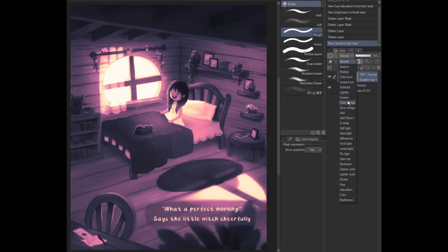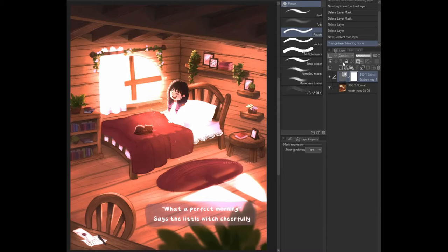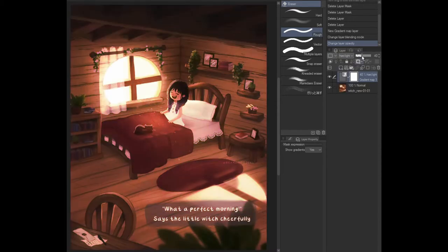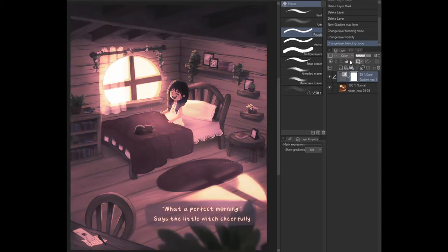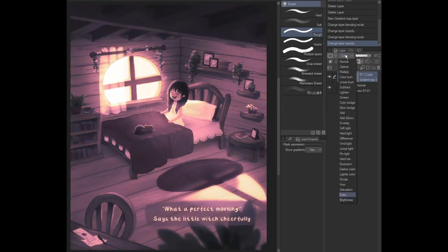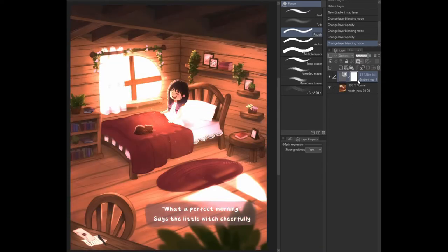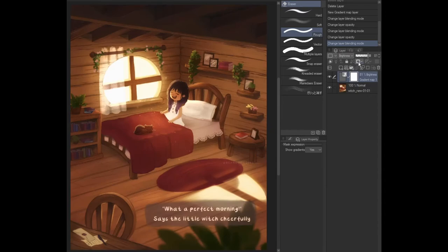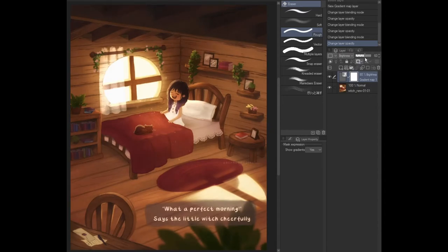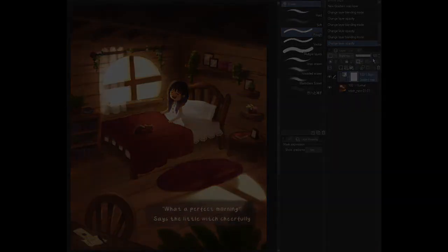Obviously combining it with different layer modes gives you some really fun effects as well. Ultimately it's up to you as to how you use these correction layers to get your desired effects or how you just use it to fast track your digital painting process.